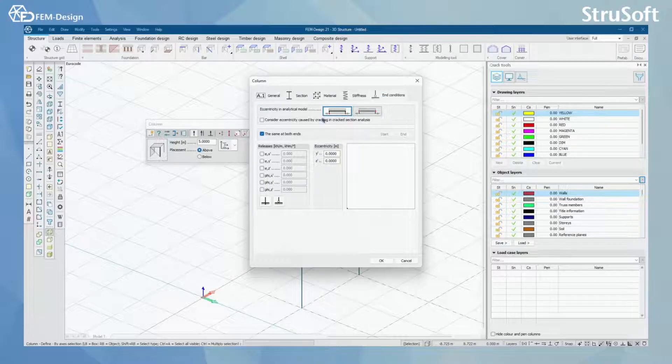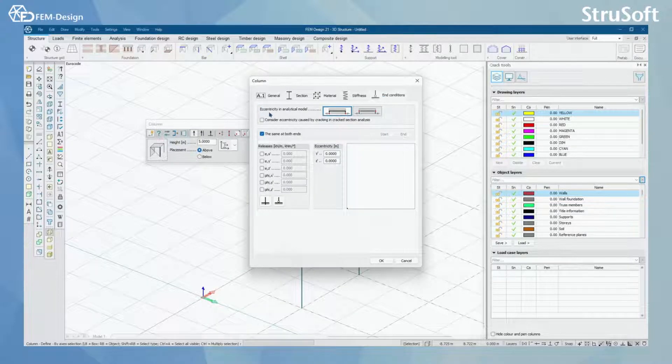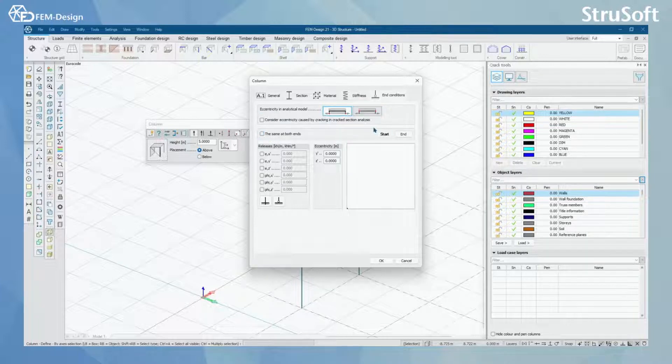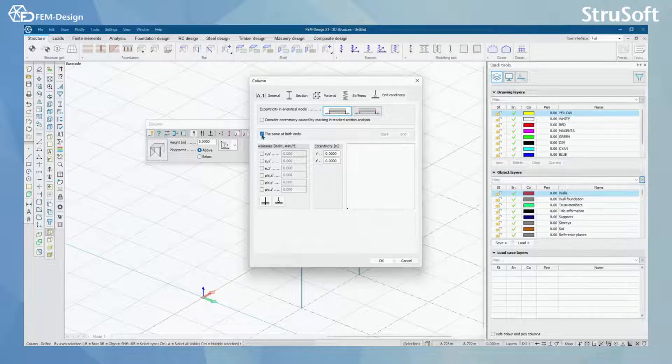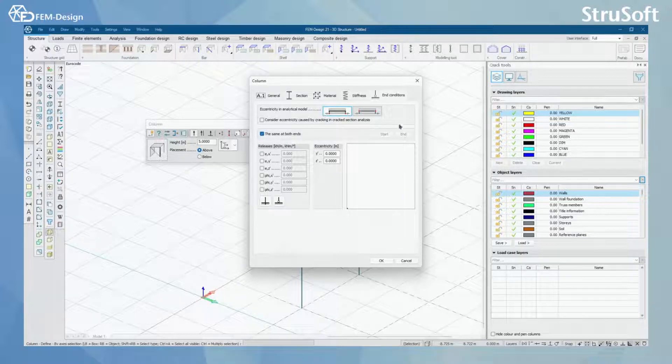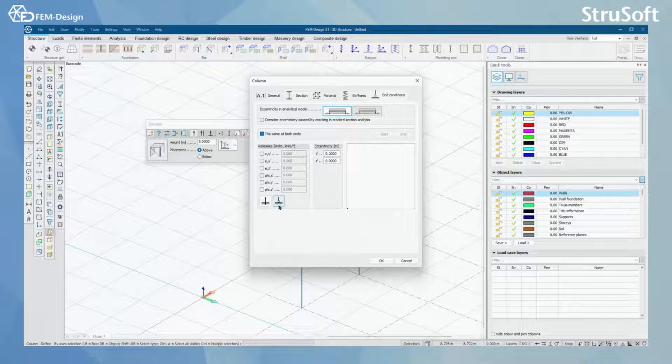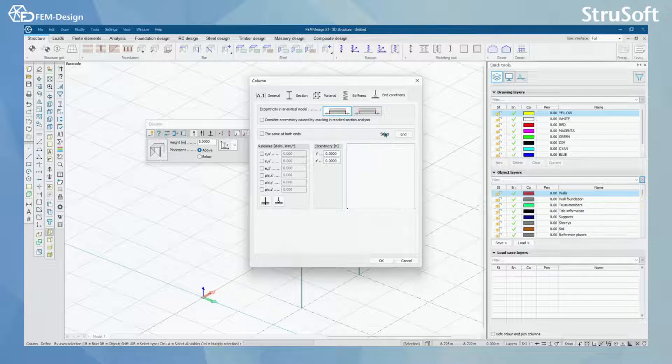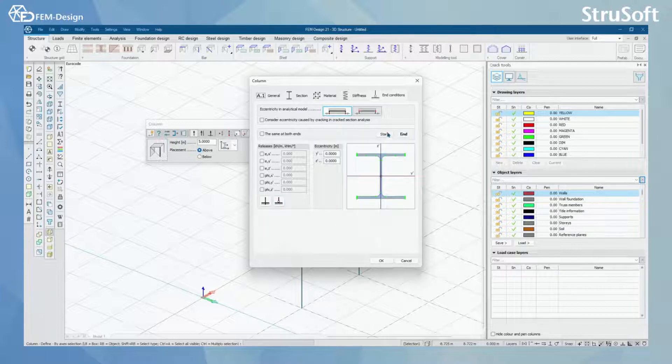Here, you can also change the eccentricity in the analytical model. And for the end conditions, by activating this, you can say that the end conditions is the same for both ends. Or you can simply click there and then you can have different end conditions for the start and the end.